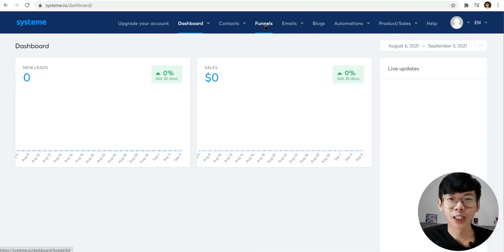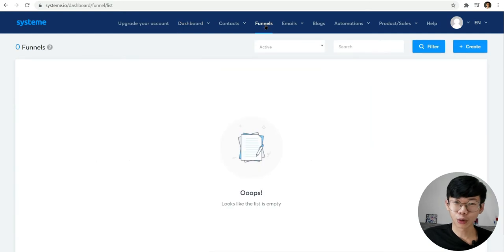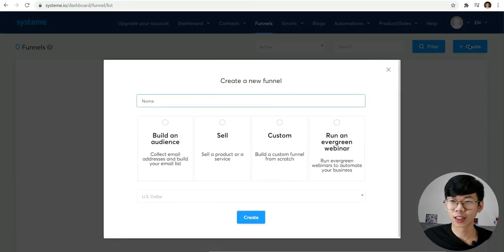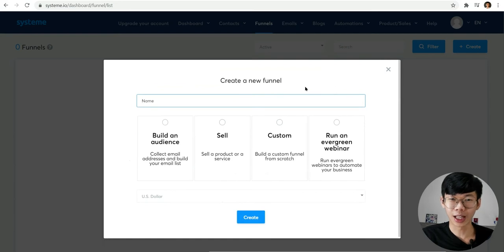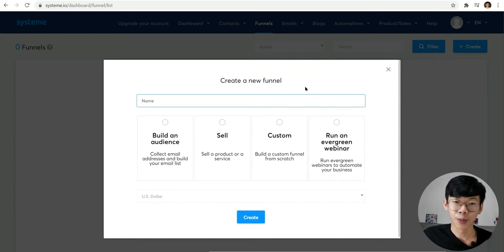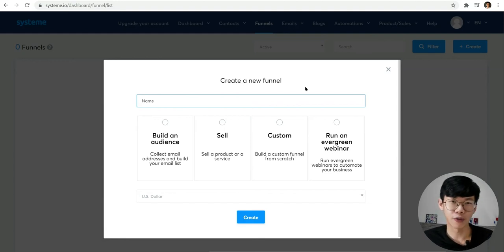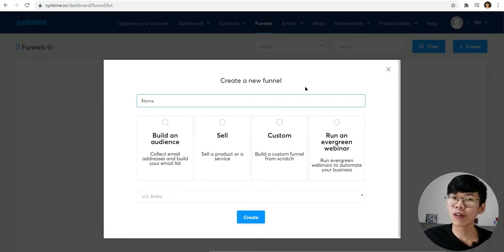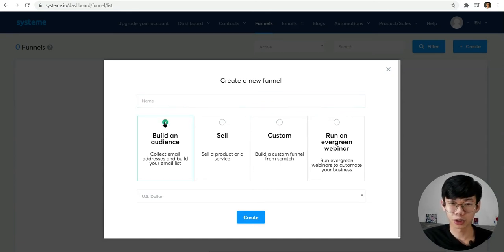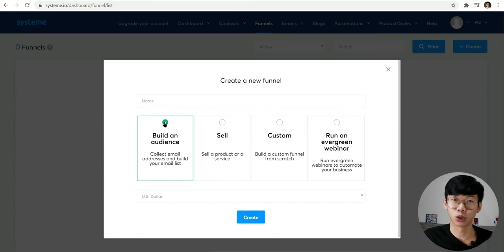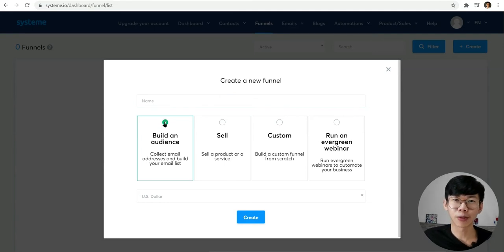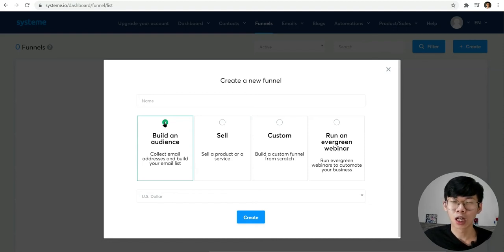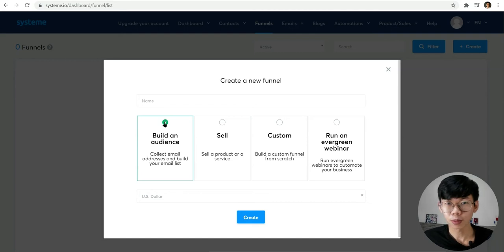Click on the funnels button. You can see I've created funnels here. You can just create a new funnel. There are a few sections over here: view and audience, sales, customs, and evergreen webinars. For the free version, you can just build it on 'build an audience' here, which is to collect emails, collect people's emails in exchange by giving people free gifts or something. If you want to sell products...